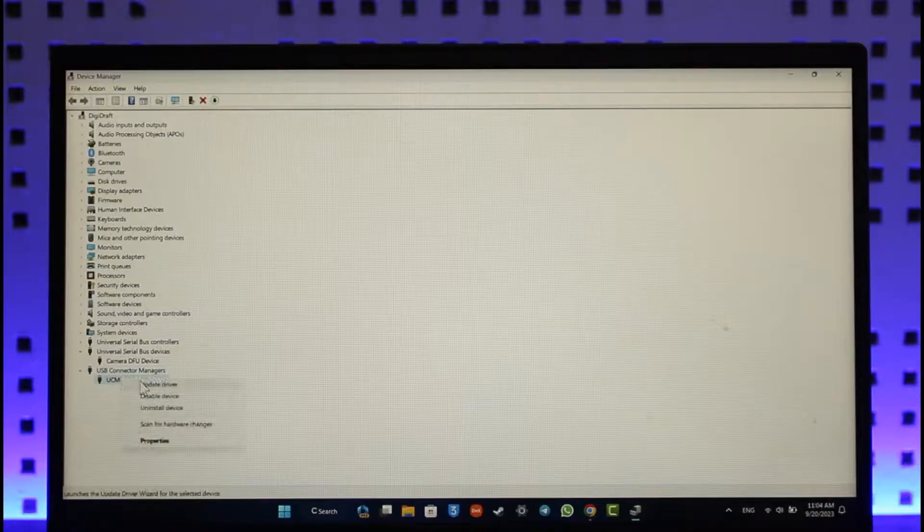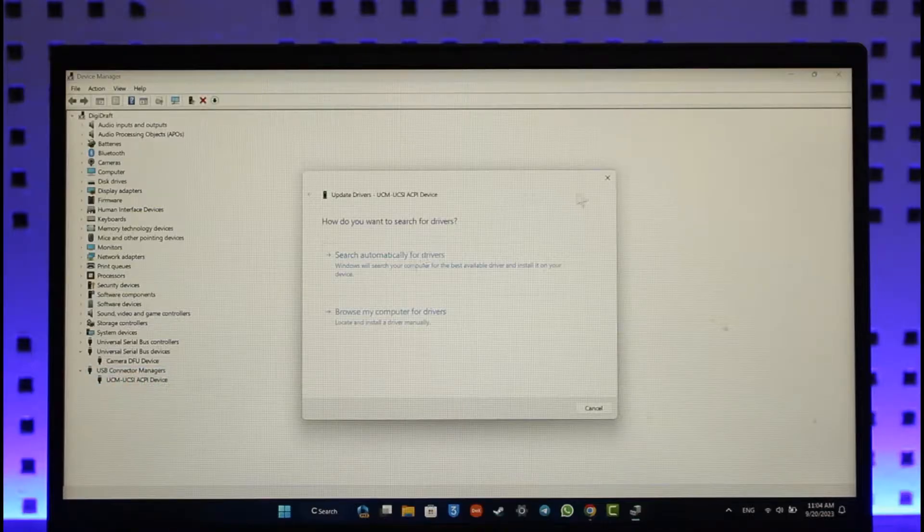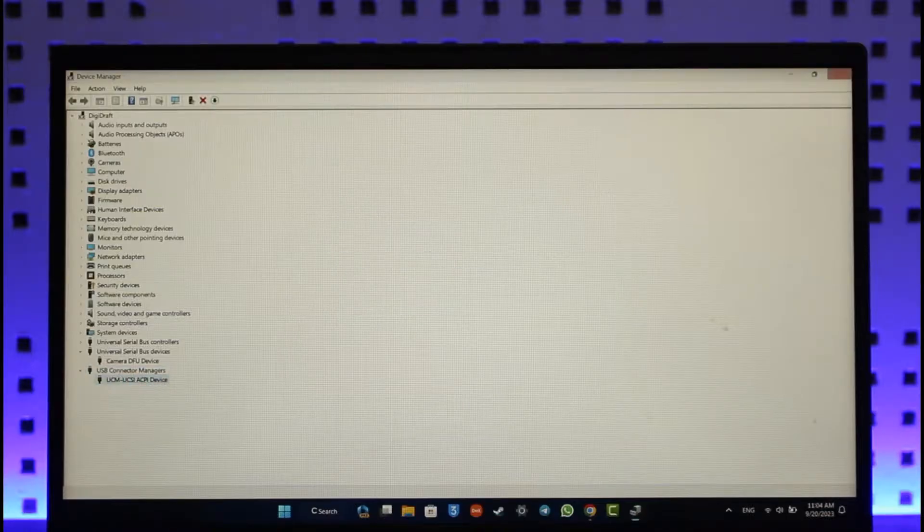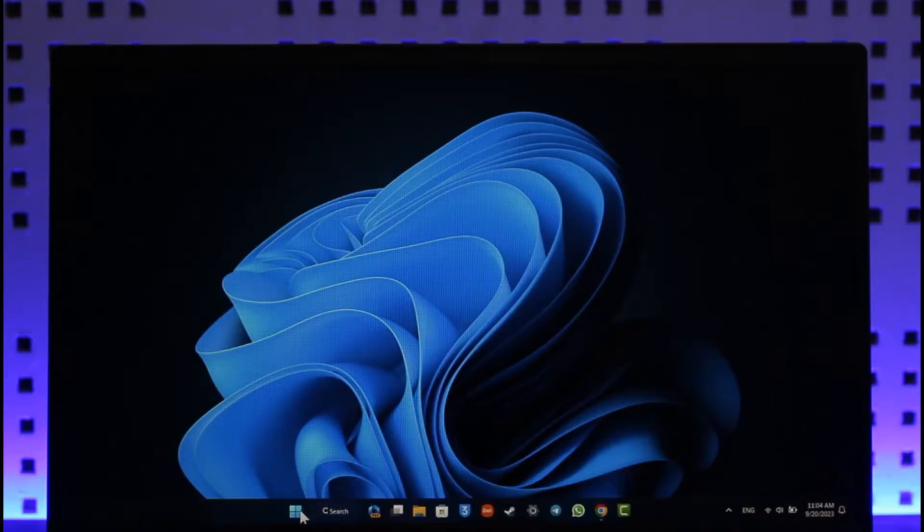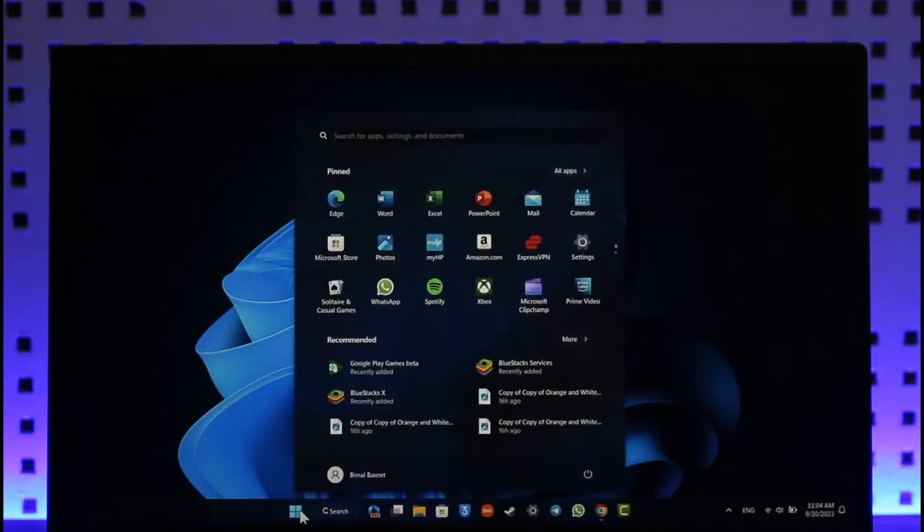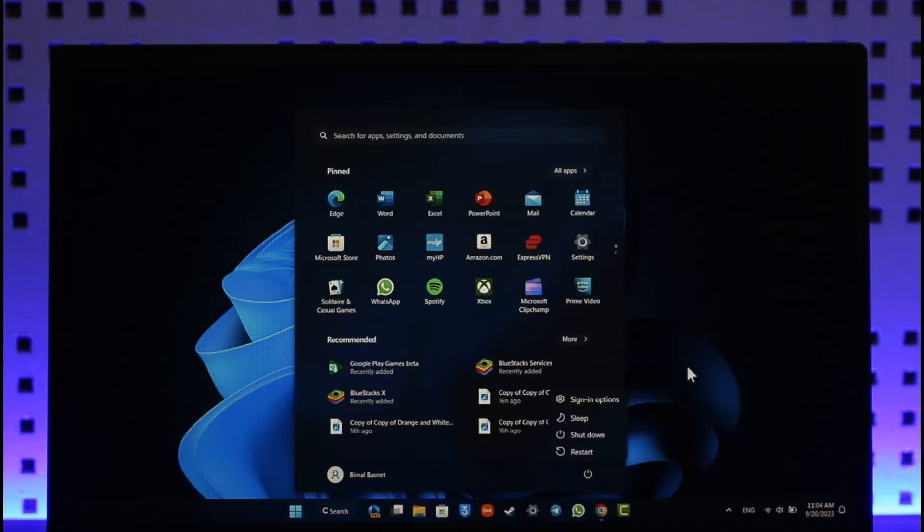Once you've done all this process, just go ahead and basically open up your search menu. Now you can go ahead and try to restart your device. This should help you solve your problem. This way, you'll be able to update your USB drivers on Windows 11.